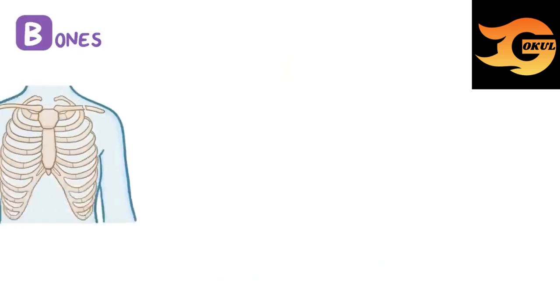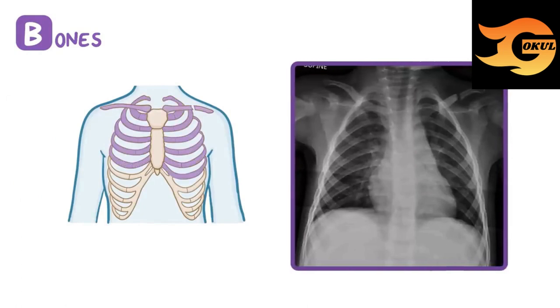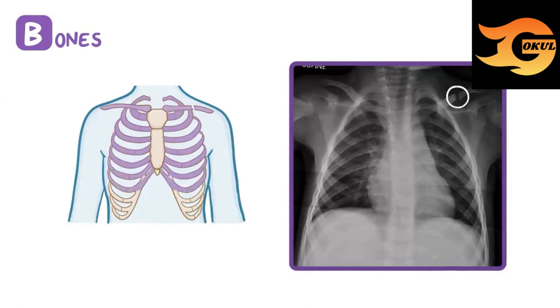B is for bones. Start by looking at both clavicles and all 12 pairs of ribs one at a time to make sure that there are no fractures, deformities, or missing bones.